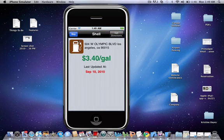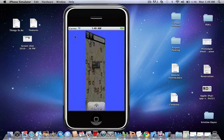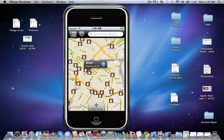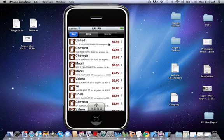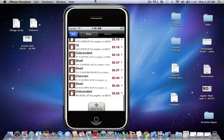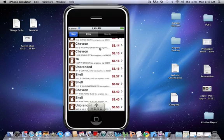And if you're trying to find the cheapest gas, you just click on the list view, and it's sorted from least to most, so it goes from $2.90 all the way down to $3.50.